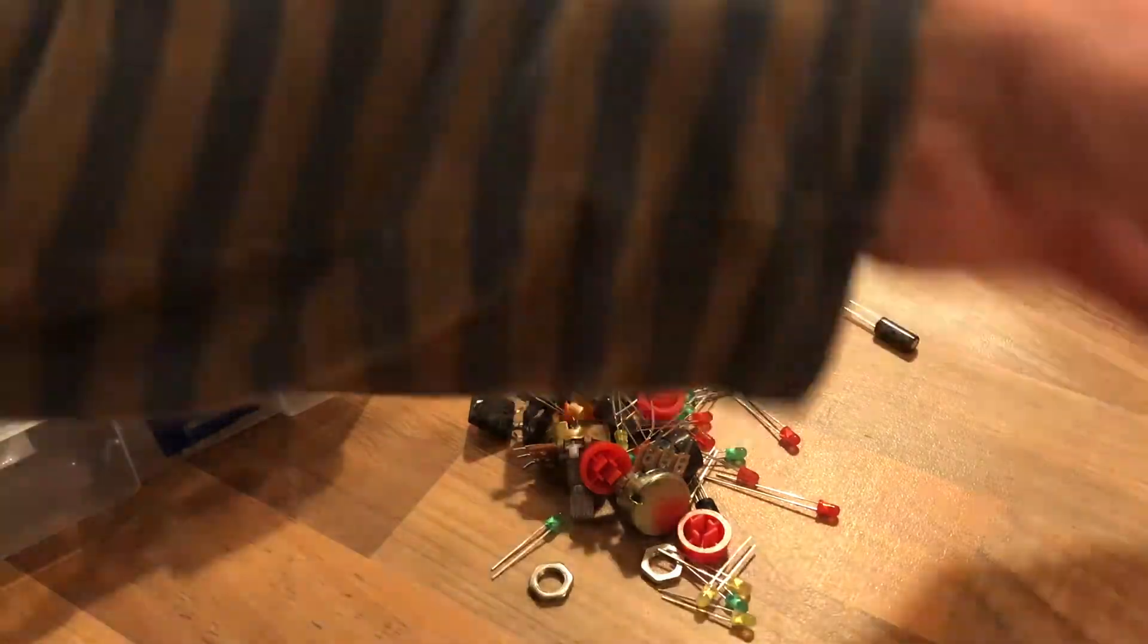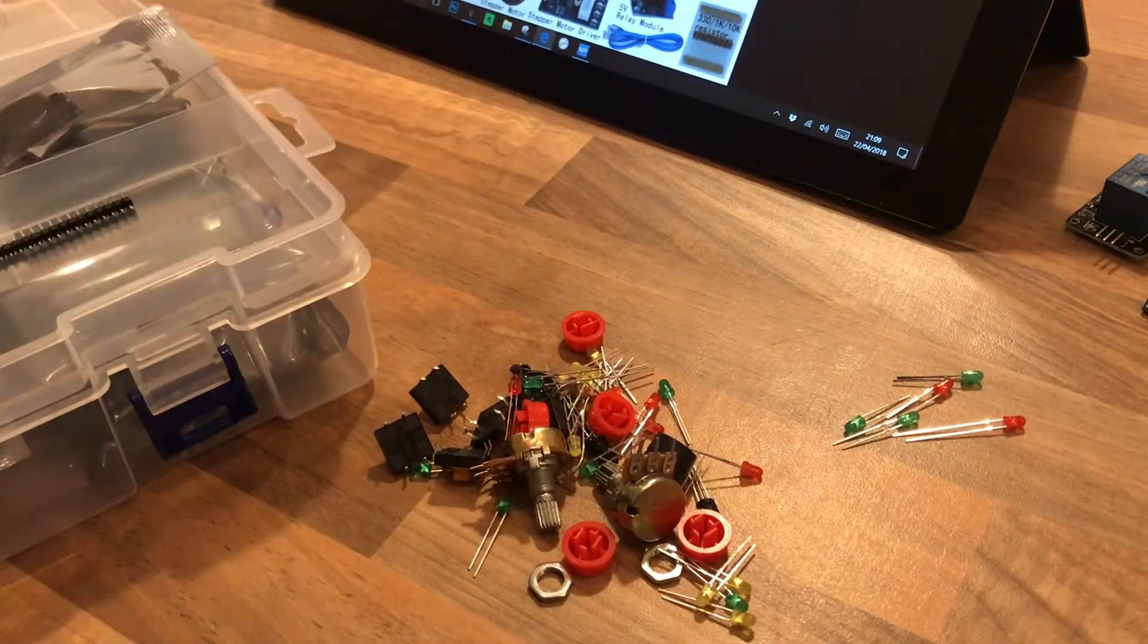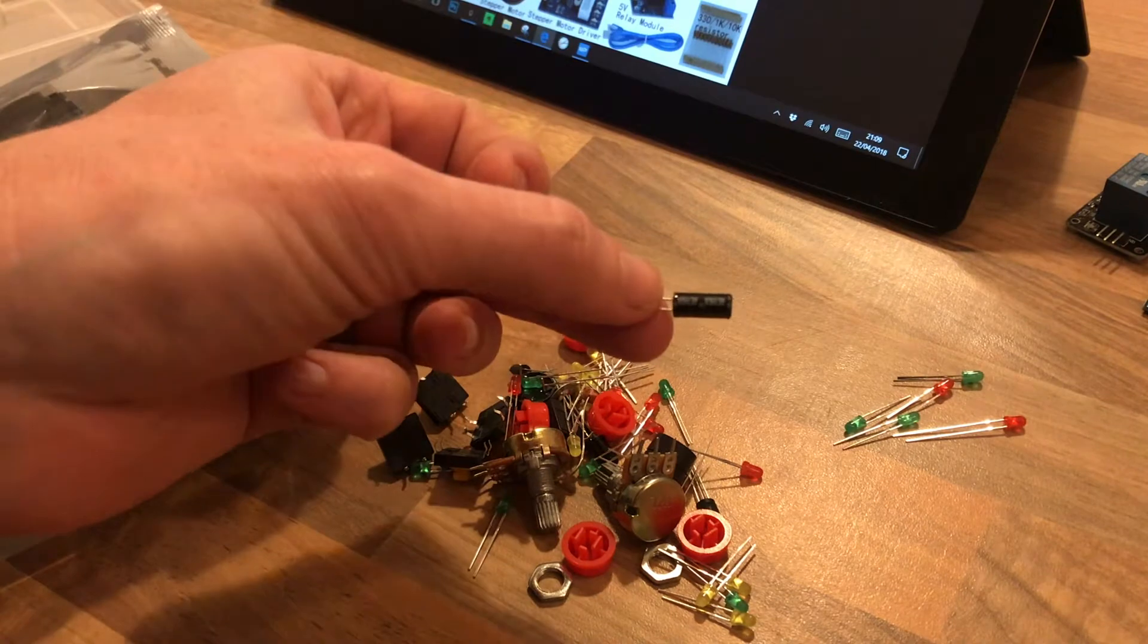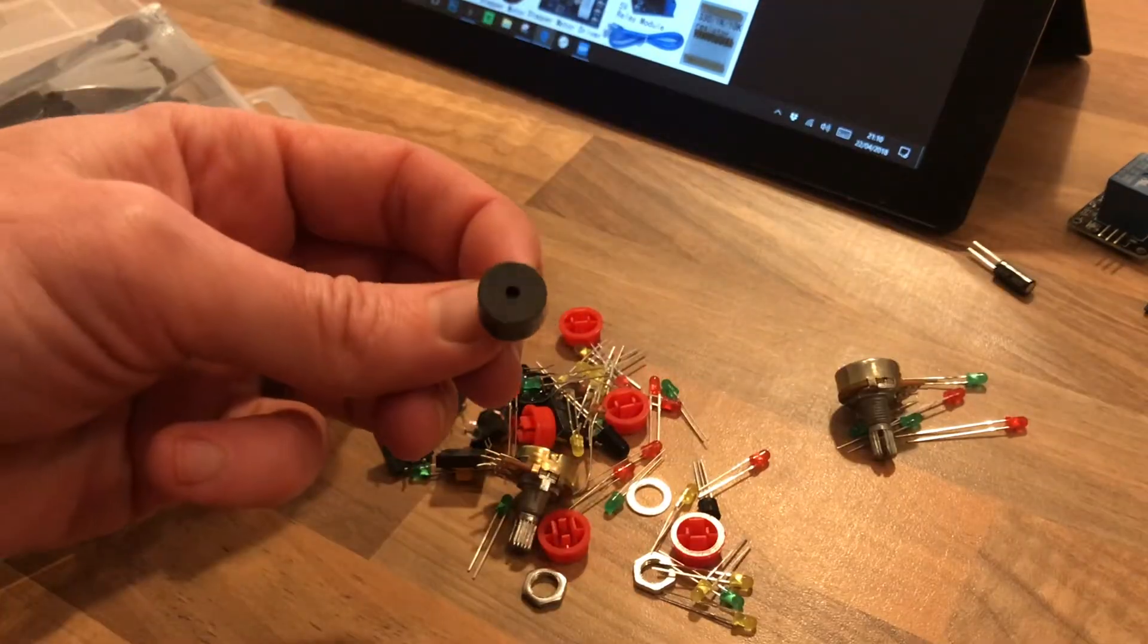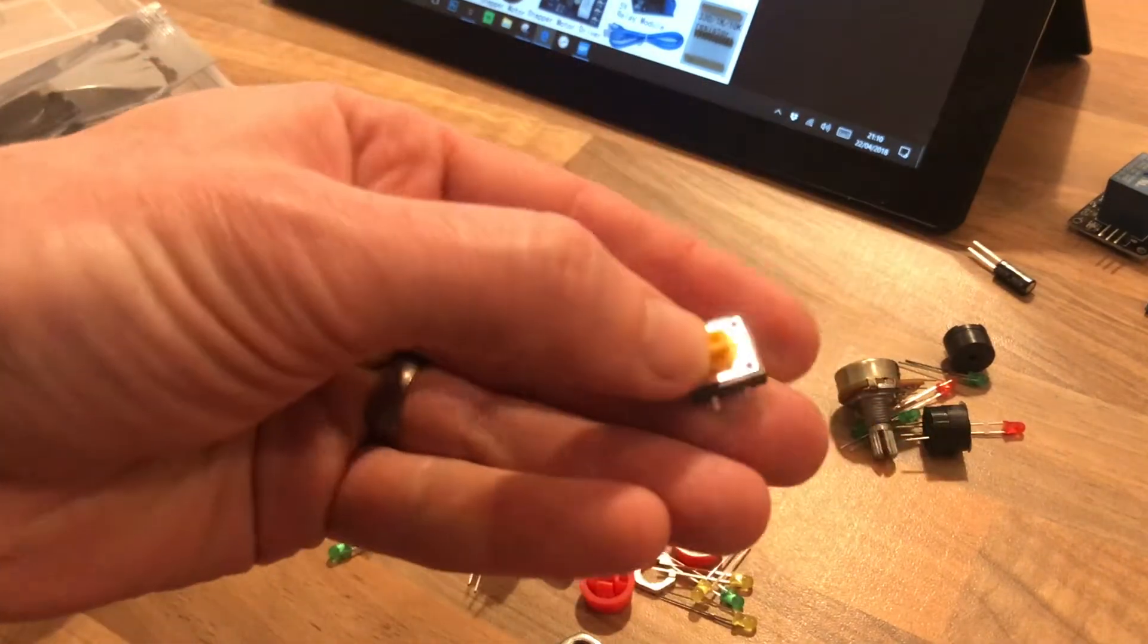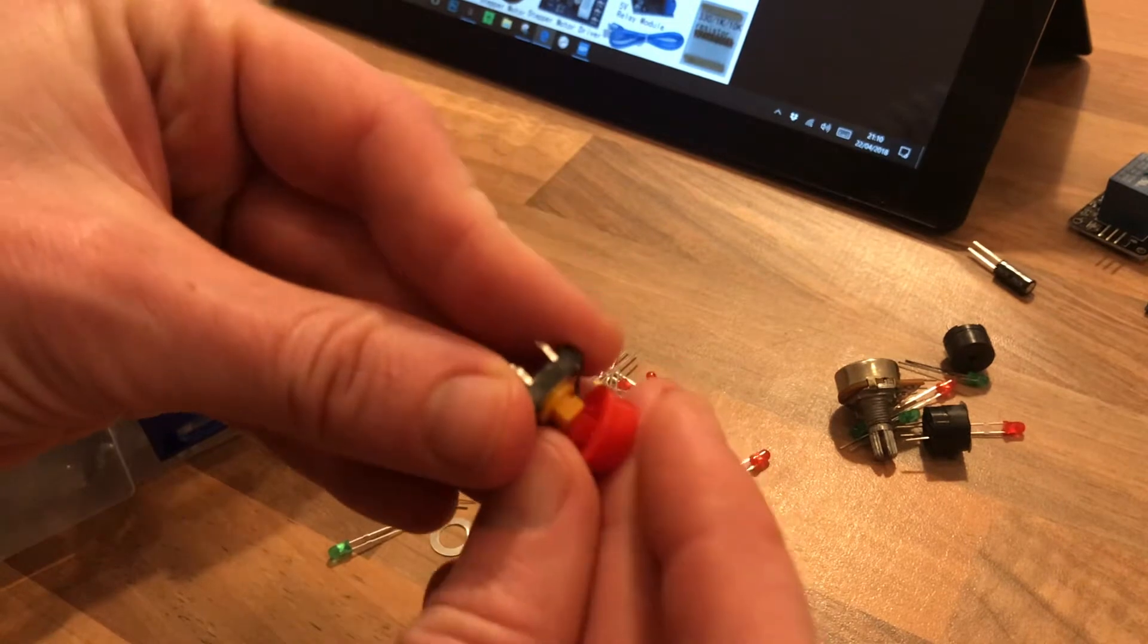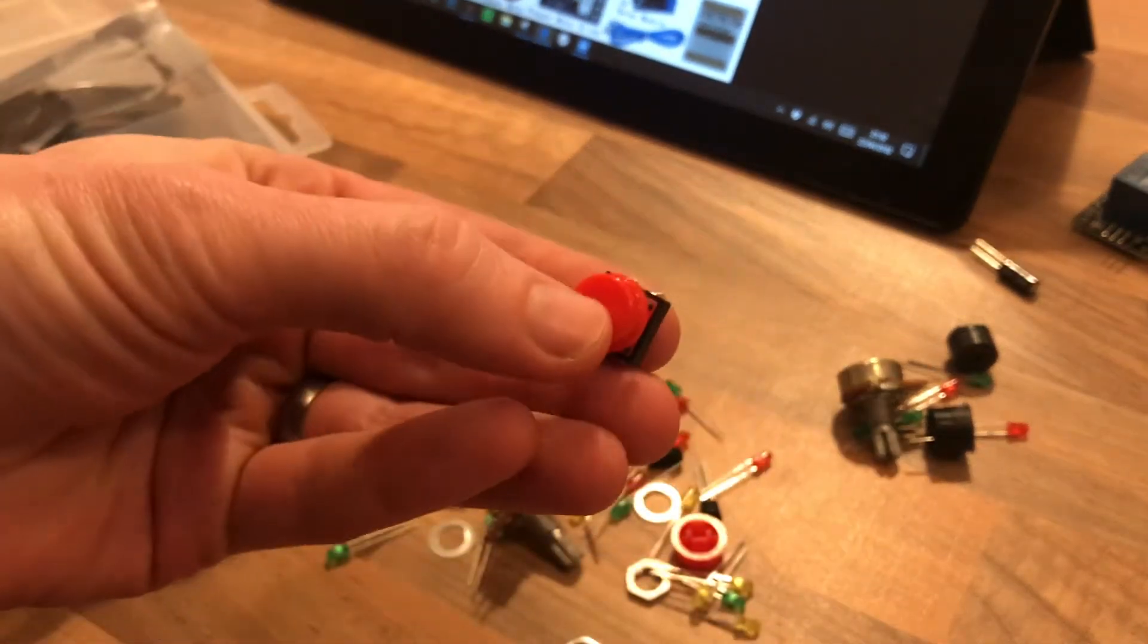So in turn we have a whole pile of LEDs. That's a little ball tilt switch, a couple of different potentiometers. Passive buzzer, there we have it, an active buzzer. Some push to make switches with funky red buttons on the top.